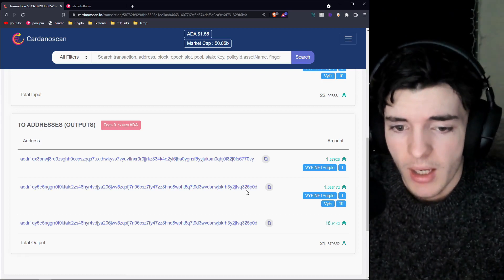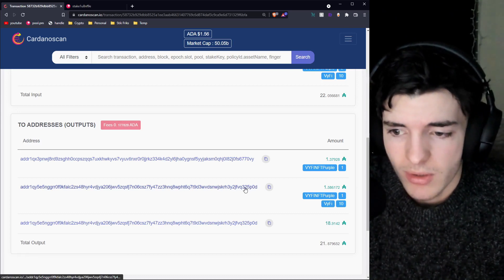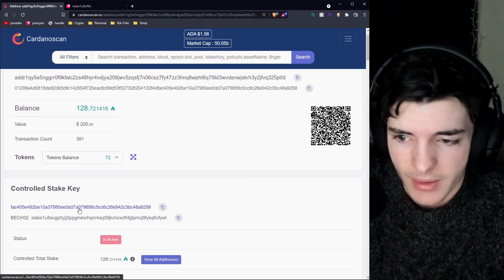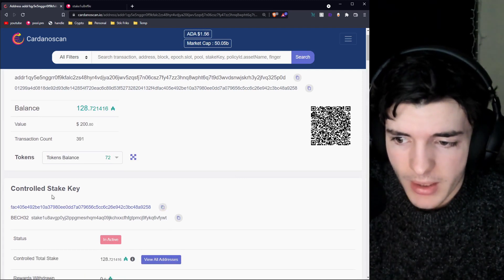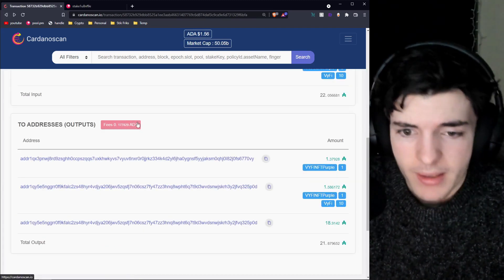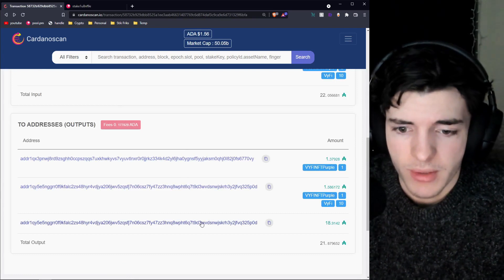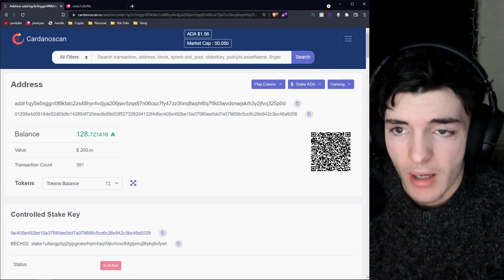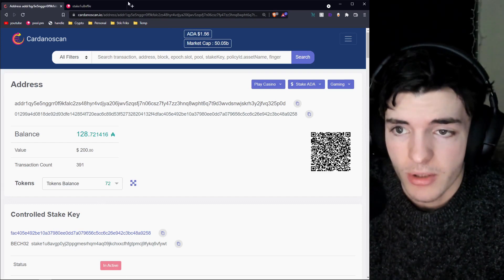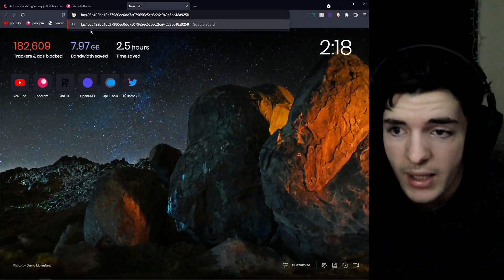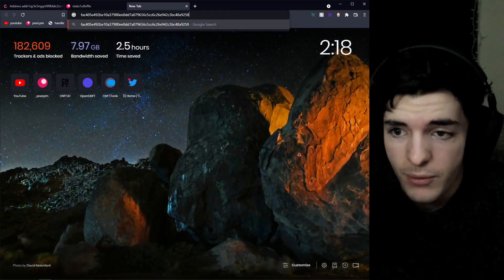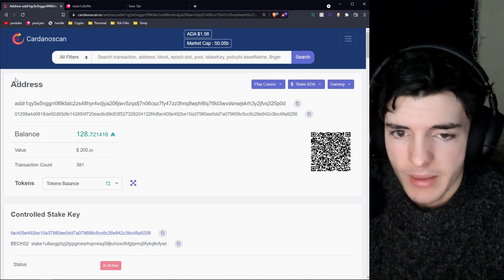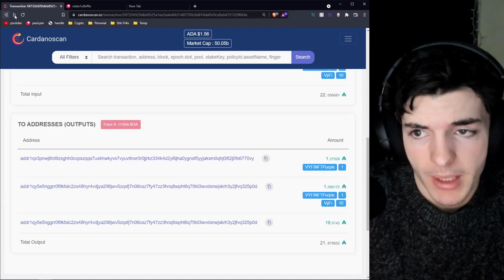If you want to view the stake key of each address, just click on it and you'll be able to see it right there. You can copy it, go back, go to the other address, and paste it in the top to compare — they're usually going to be the same exact thing. For example, FAC405 — same thing, obviously it's the same address in this case. That's how you can compare stake keys.